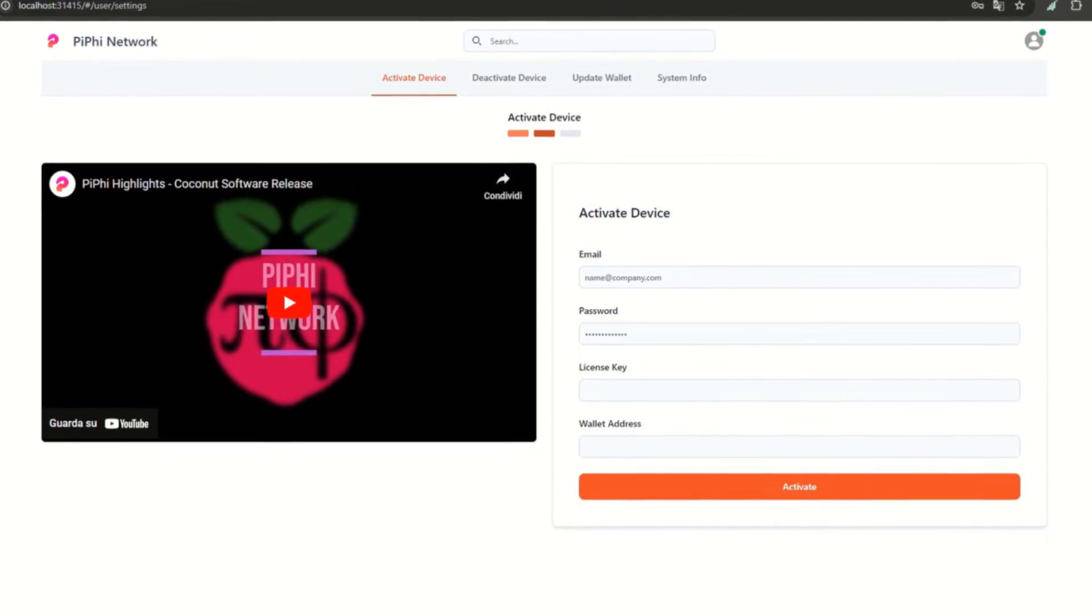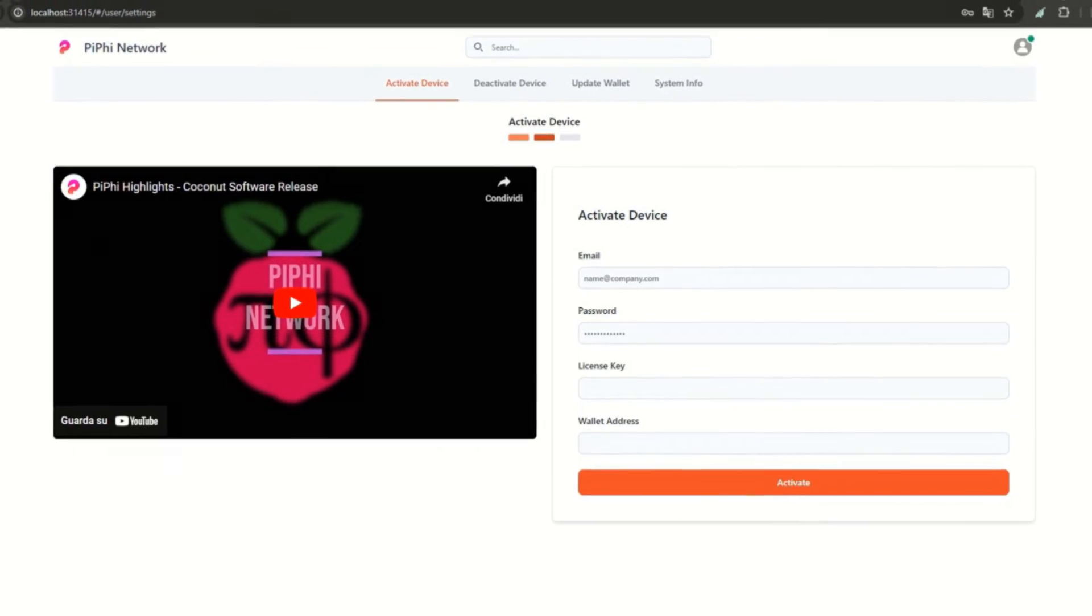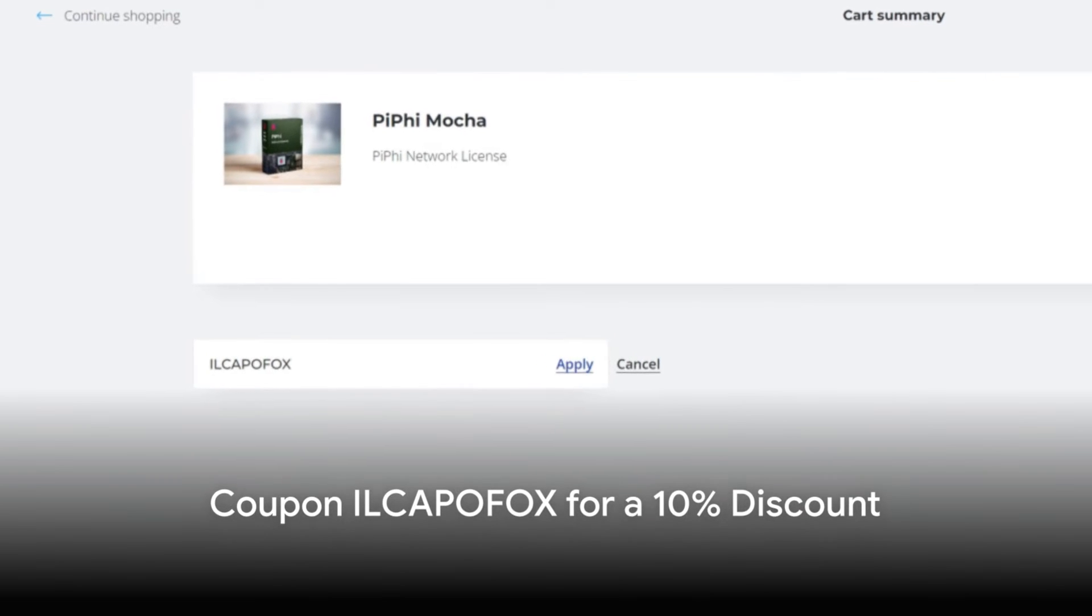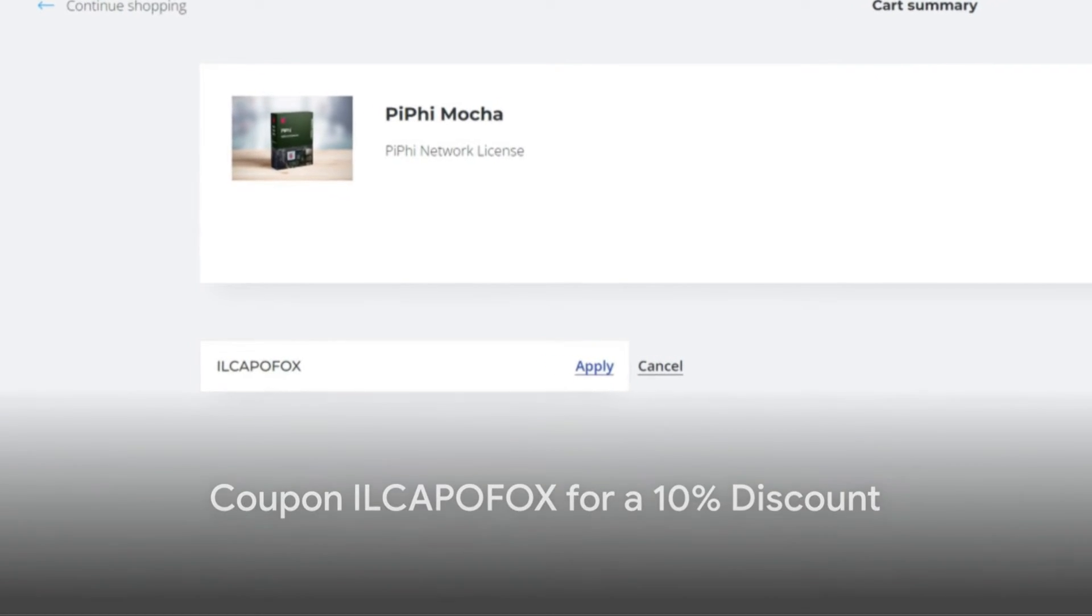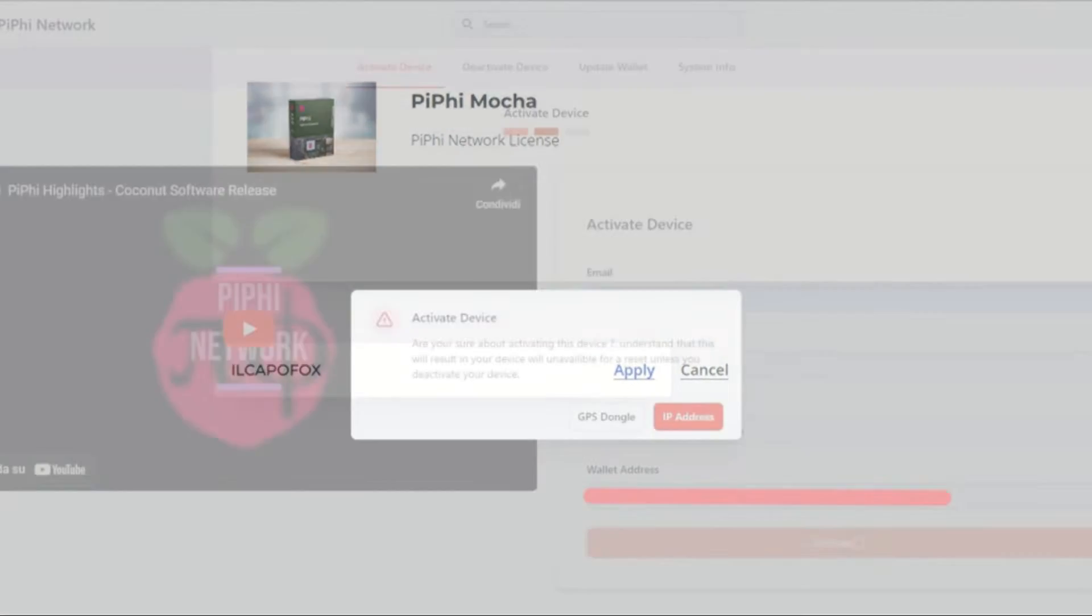And the license key obtained via email after purchase. For a 10% discount on the license, lifetime, you can use the coupon ILCAPAFOX.